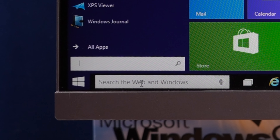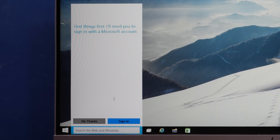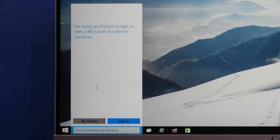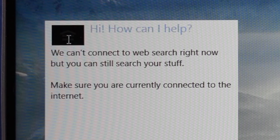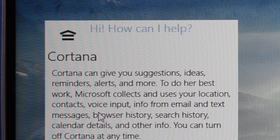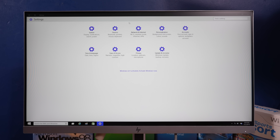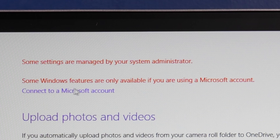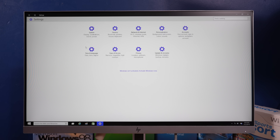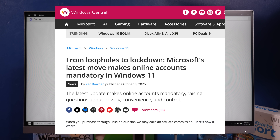There's two search bars. Is this just Cortana but worse? Yes. This is certainly a settings window - it's got two title bars. Some settings are managed by your system administrator. Some Windows features are only available using a Microsoft account. Man, they've been pushing this for a long time.